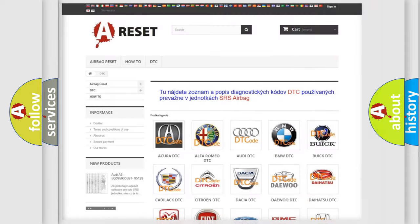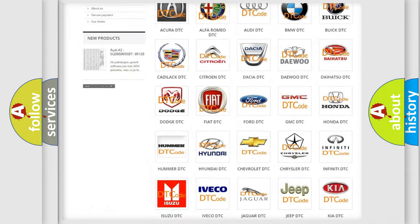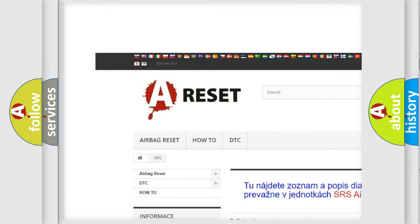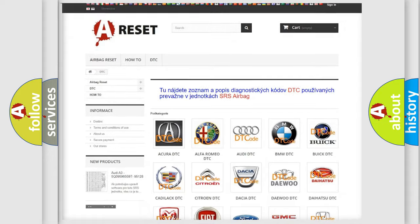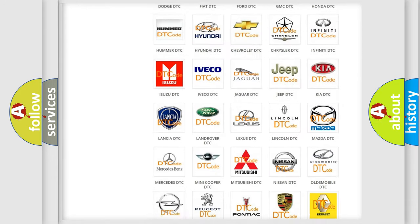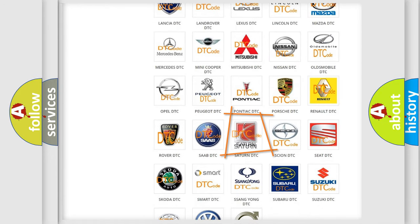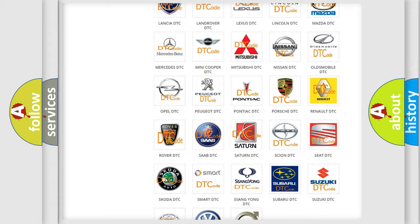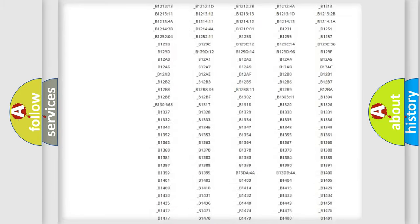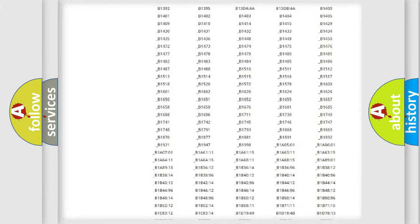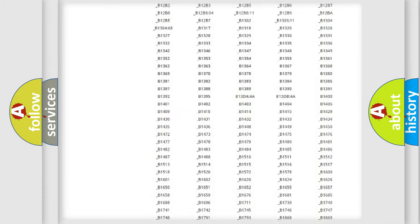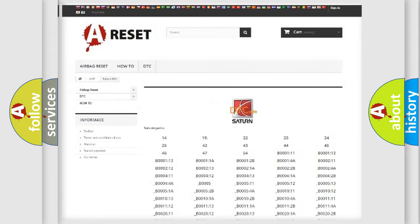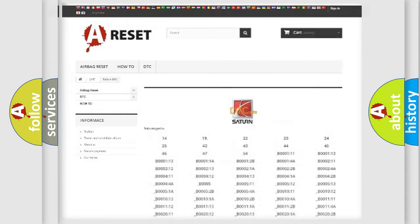Our website airbagreset.sk produces useful videos for you. You do not have to go through the OBD2 protocol anymore to know how to troubleshoot any car breakdown. You will find all the diagnostic codes that can be diagnosed in Saturn vehicles, and also many other useful things.